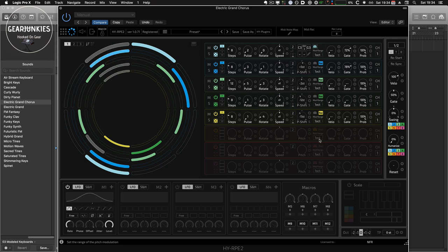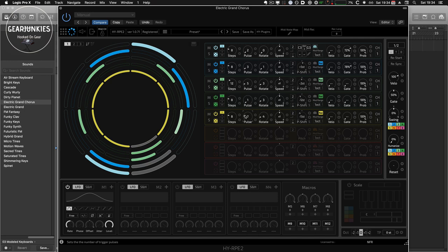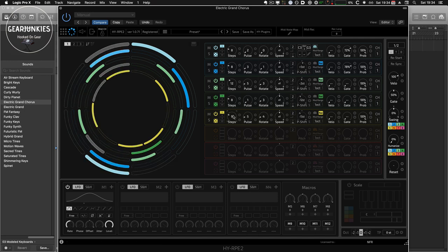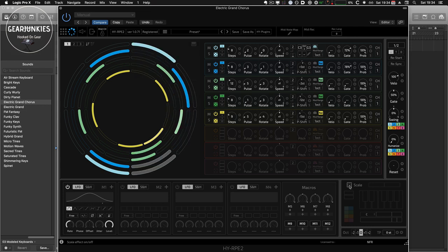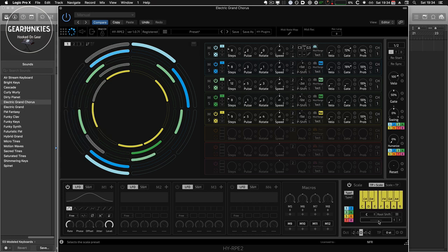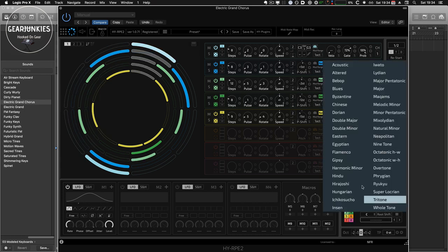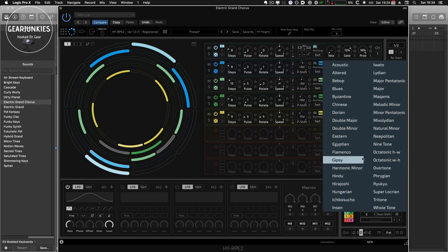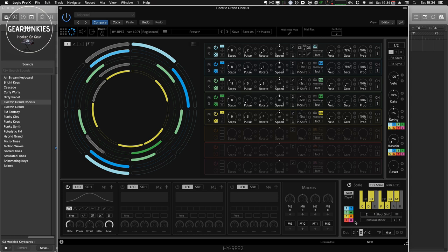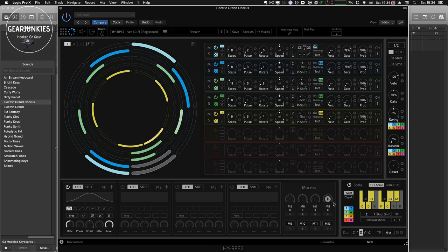Now as you can hear, not all of the notes sound particularly brilliant, because they don't appear in the same scale. And for that we can use the scale plugin here. So we switch it on, and then we can choose the, for instance, the natural minor scale here. And make sure that all the notes are being played in this scale.